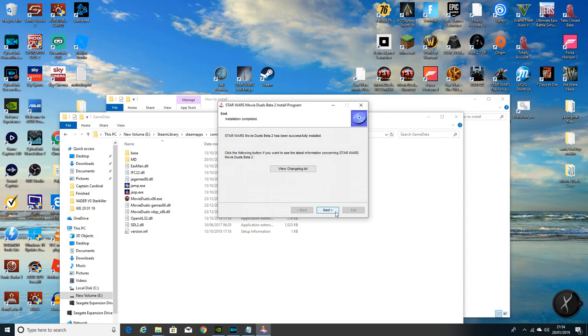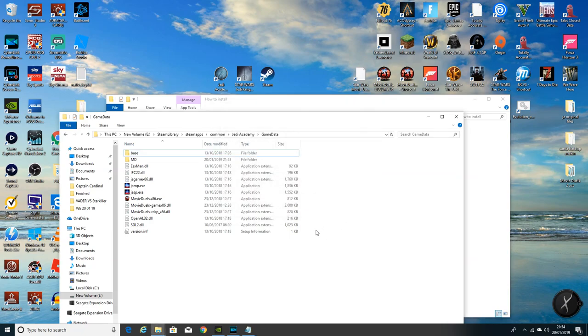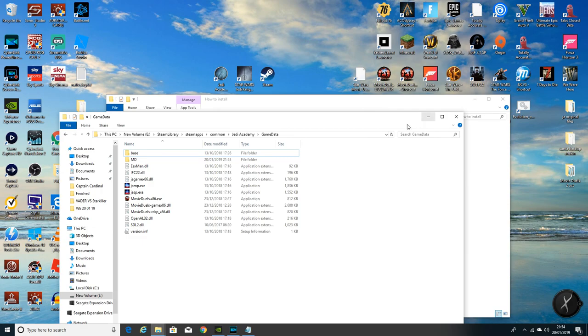As you see it's a pretty fast install. It's going to vary on obviously what PC you've got. Right, we're fully installed, we're absolutely fully installed. Nothing more to install, no JK open files, no patches, no nothing.